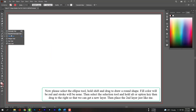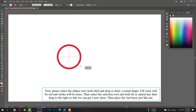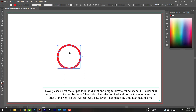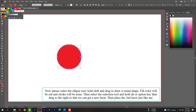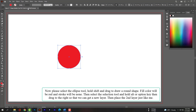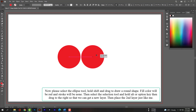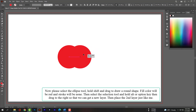Now please select the Ellipse tool, hold Shift and drag to draw a round shape. Fill color will be red and the stroke color will be none. Then select the Selection tool and hold Alt or Option key, then drag to the right so that we can get a new layer.